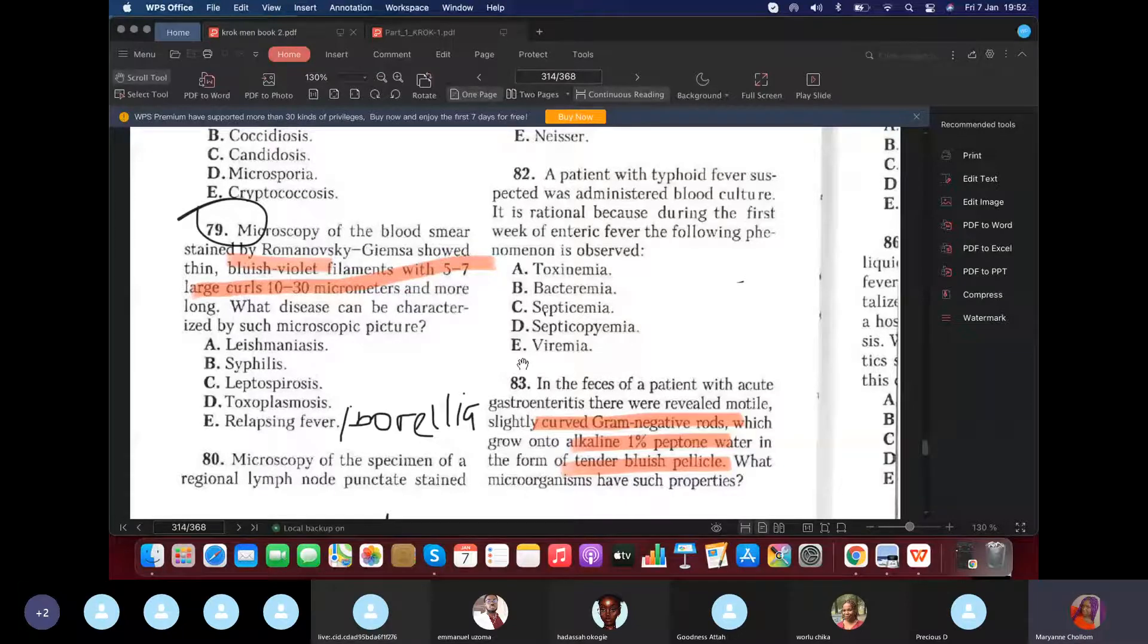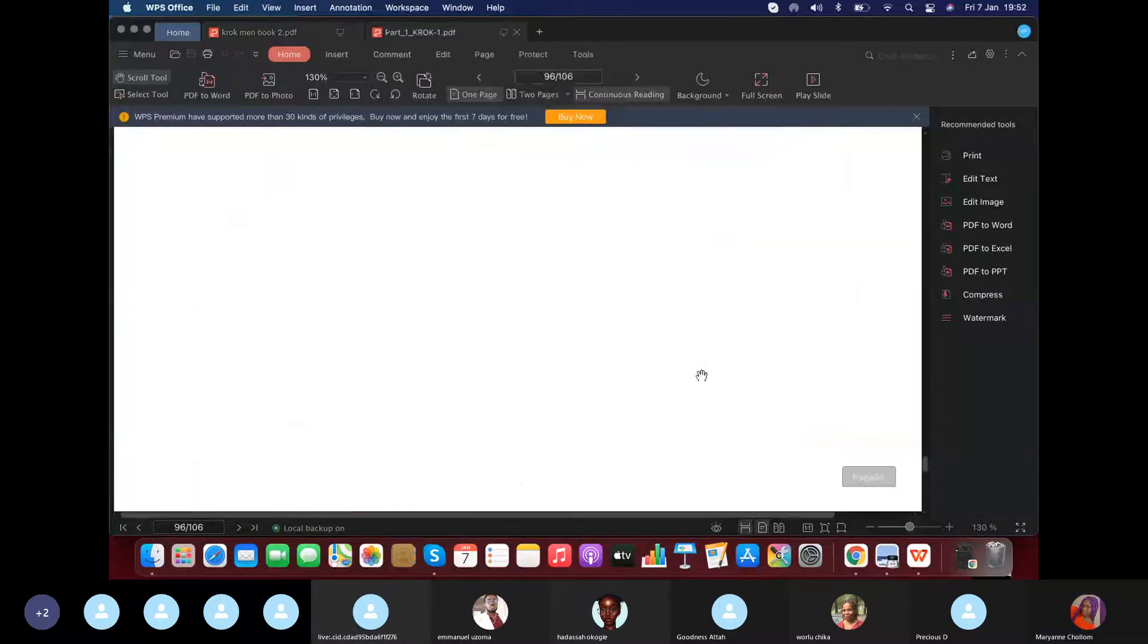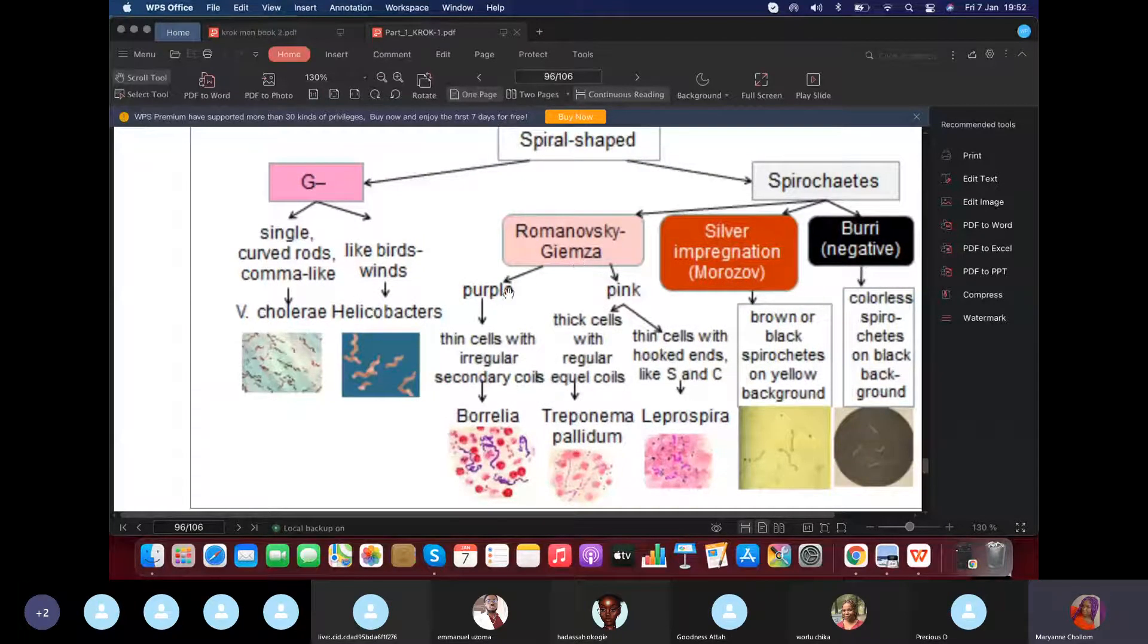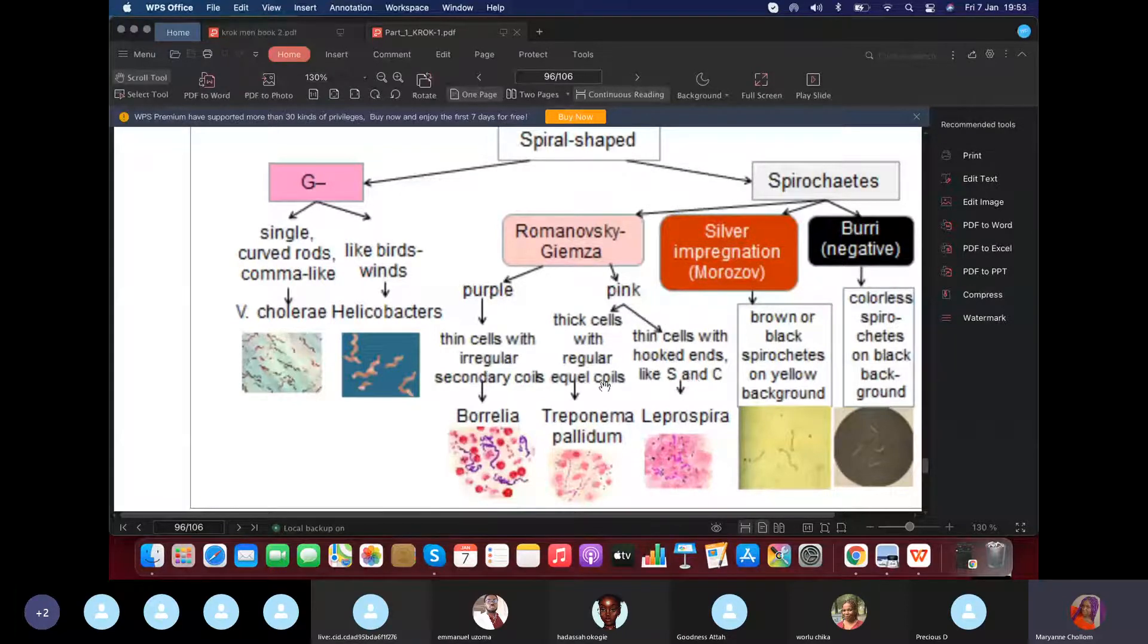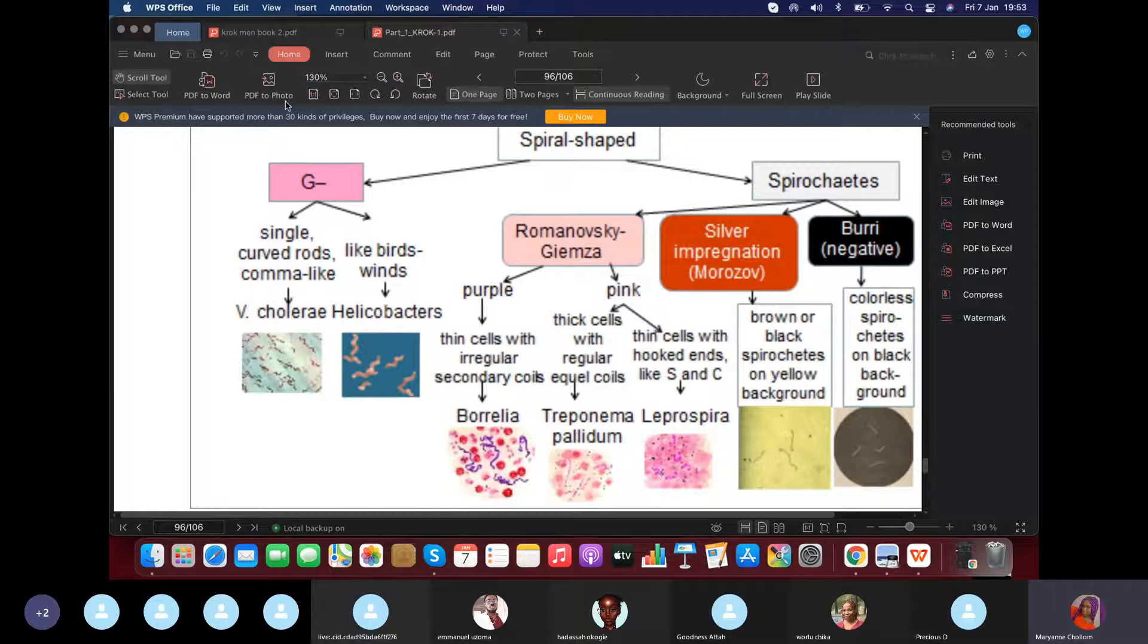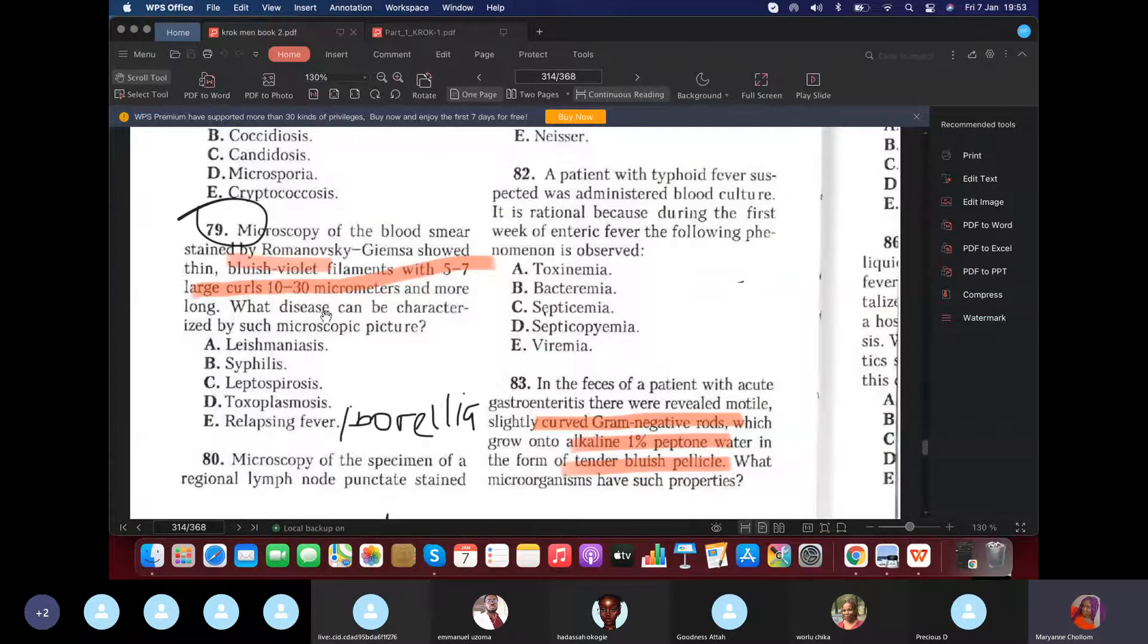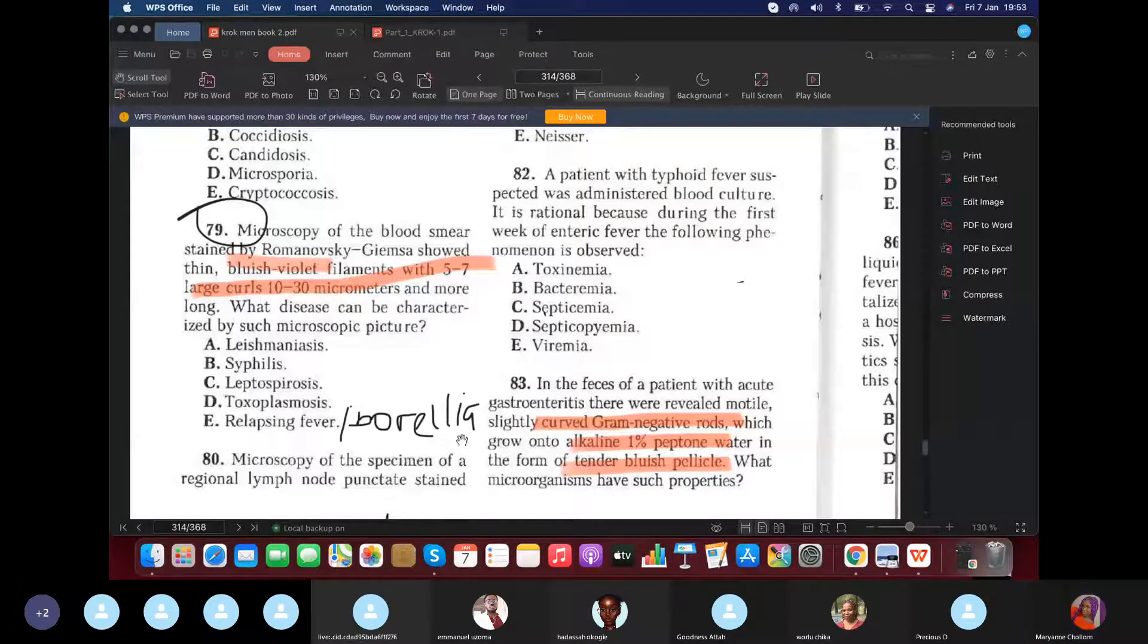Let's move on. Microscopy of the blood smear by the Romanovsky-Giemsa stain. What do we see? They're talking about a spirochete. Romanovsky-Giemsa stain. Bluish violet filaments. Look here. Romanovsky-Giemsa stain. Purple or violet. Or blue. But more of purple violet. But Croc says blue. So we are talking about Borrelia. Boy Croc says pink, which will differentiate between Treponema and Leptospira. And we can see that Treponema aka syphilis and Leptospira S and C aka can cause jaundice. Okay. It's not the only cause of jaundice. You know that, right? Good. So let's move back. So it's blue. Yes. What disease can be characterized by such microscopic picture? So of course, it would be relapsing fever. Borrelia. Because I told you, Borrelia is aka what? Relapsing fever.